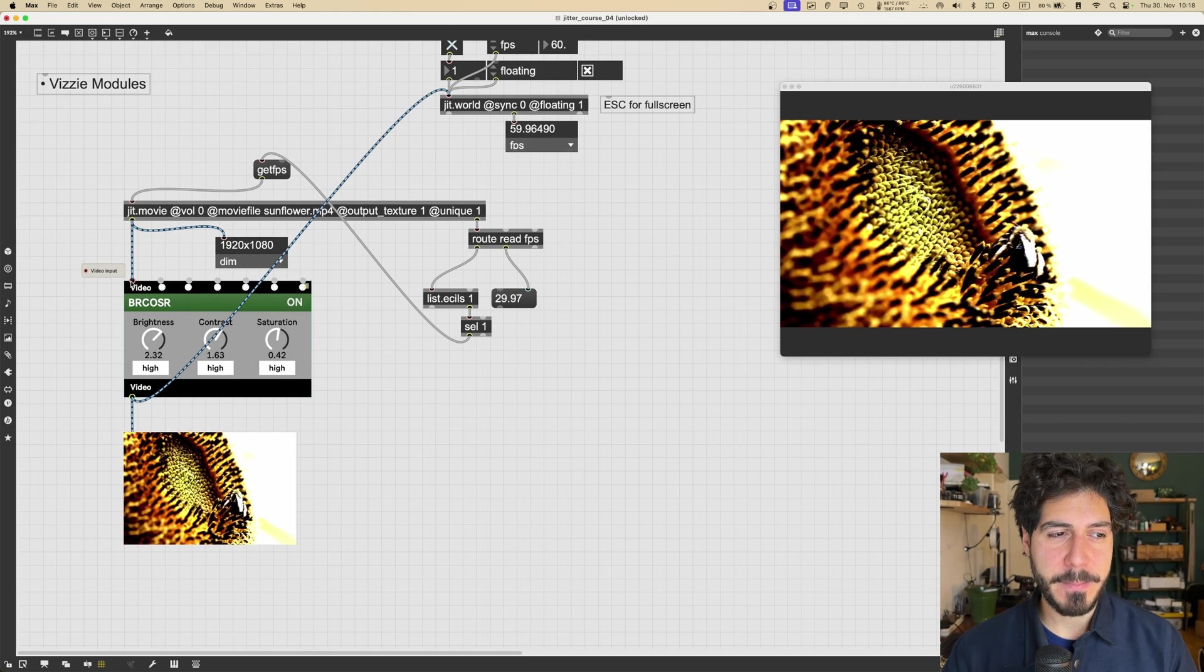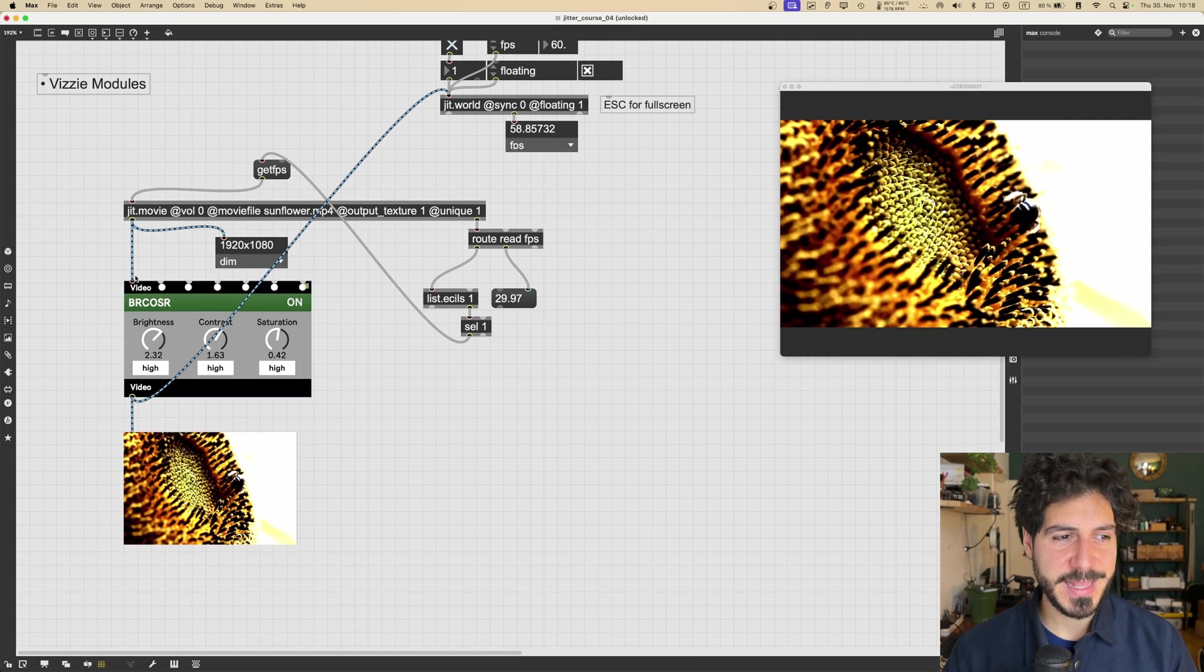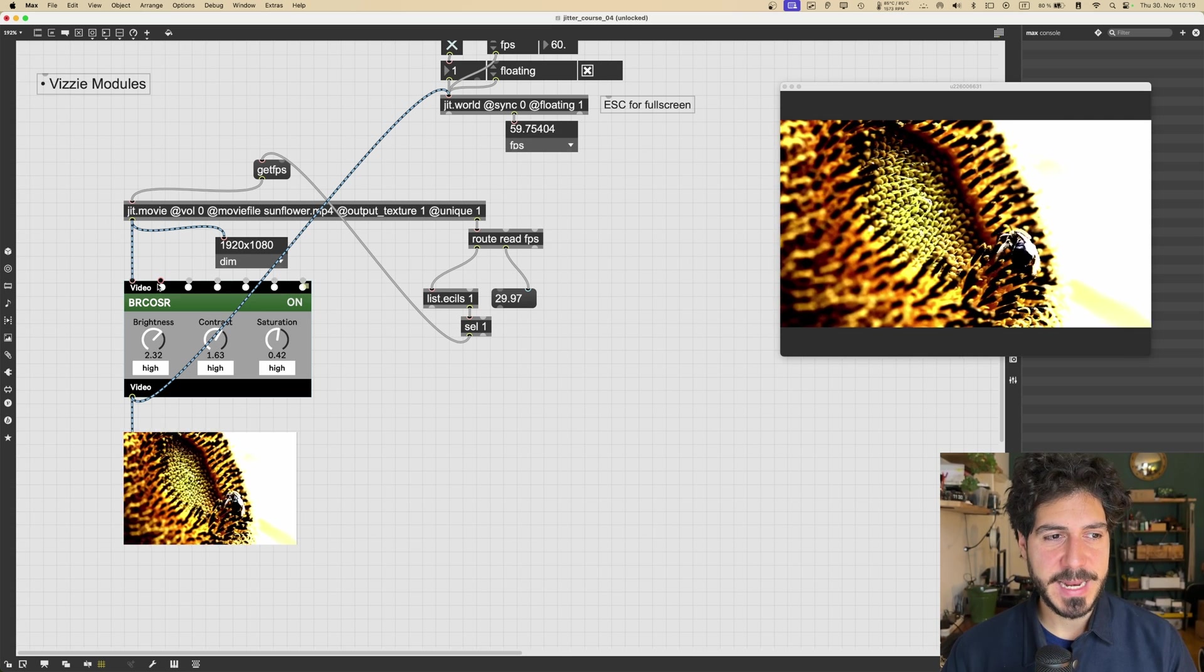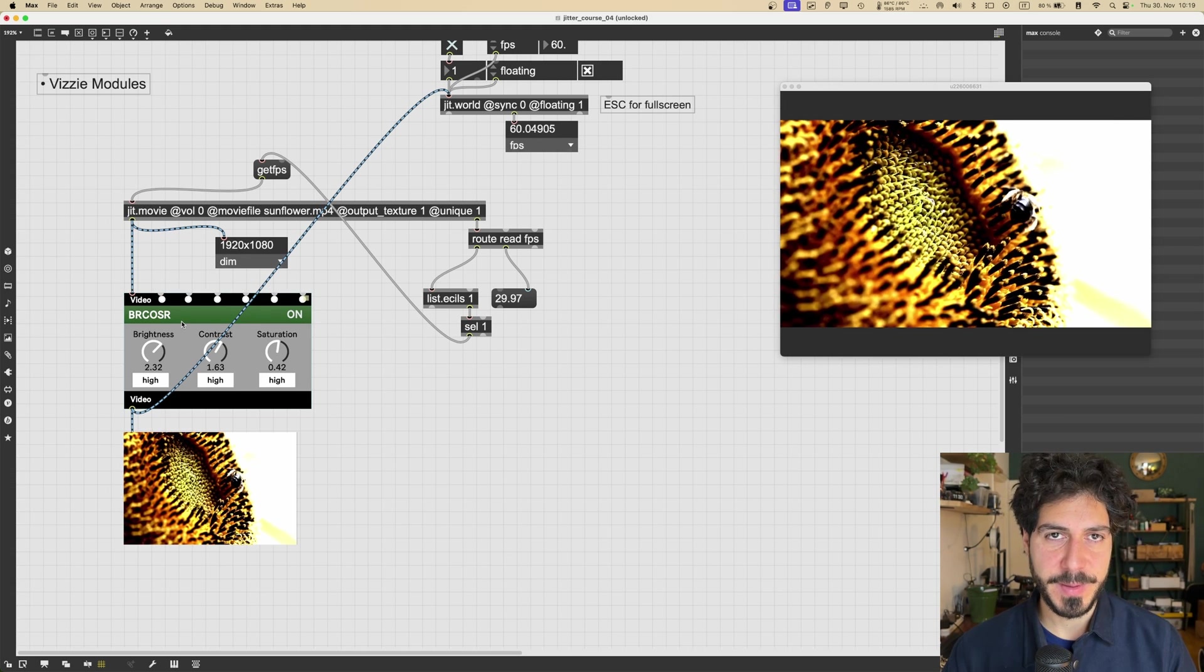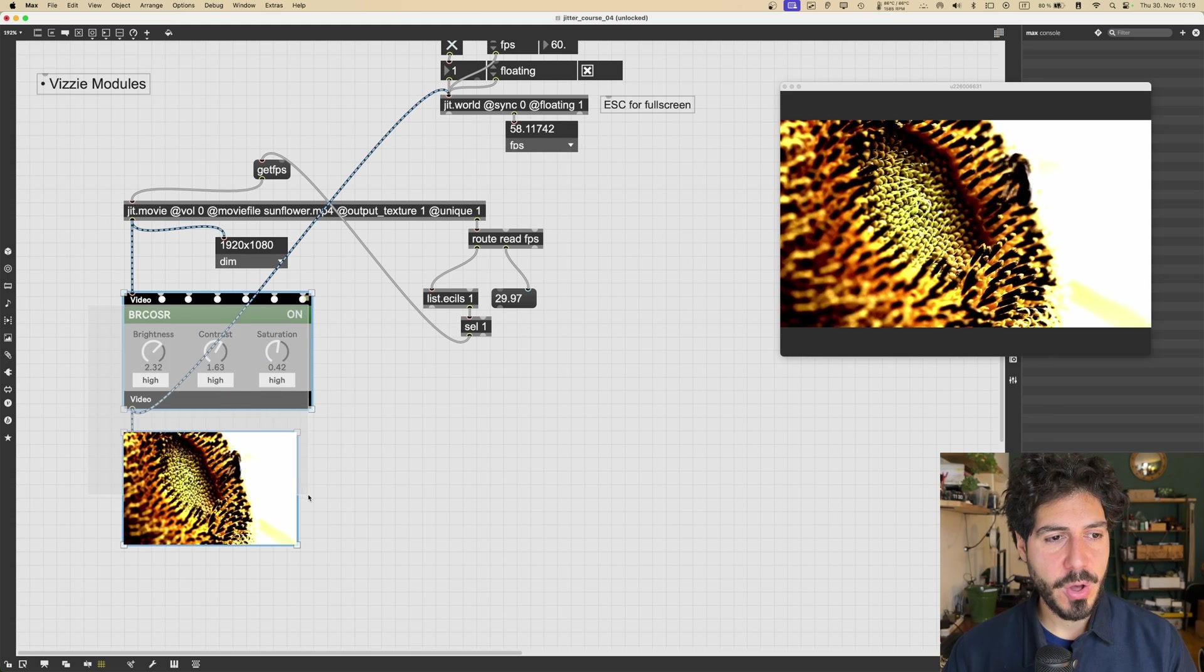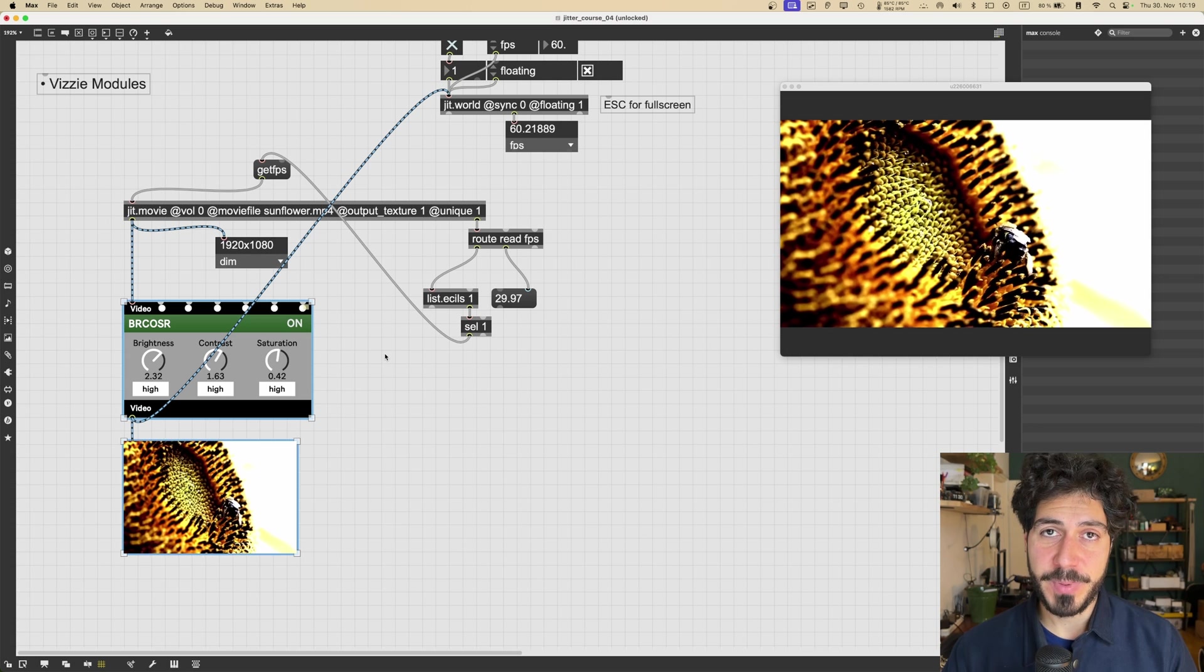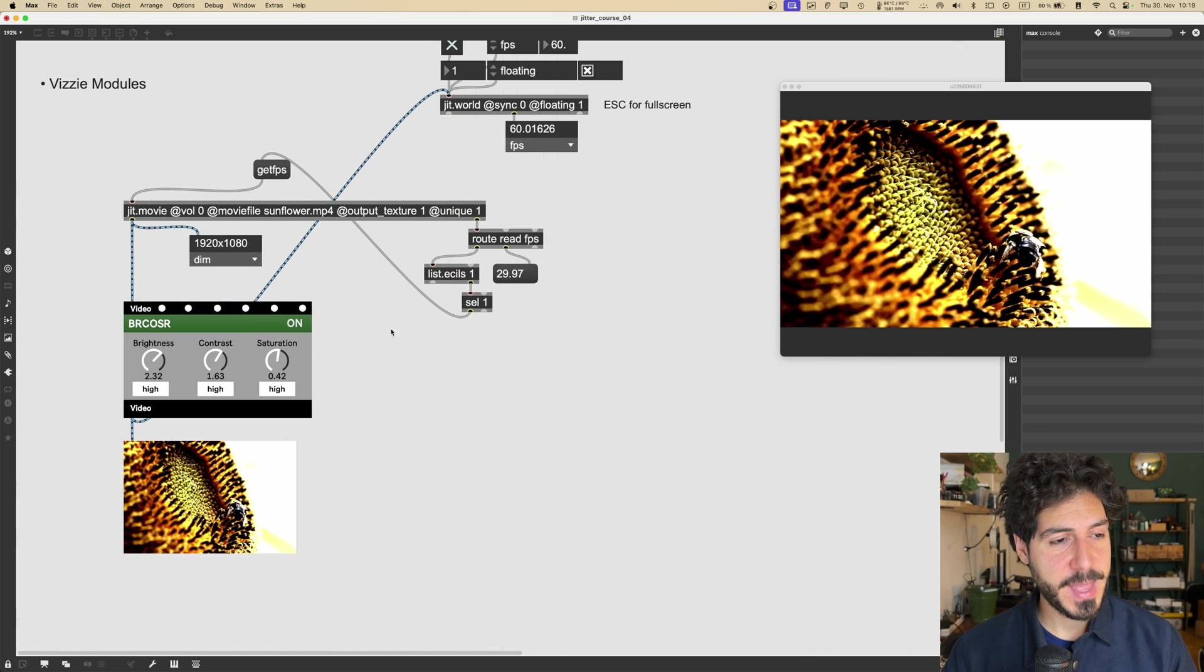You can also send a matrix to it, a video in the form of a stream of matrices, but that will not be the optimal way, for the reasons we said in lesson two. That's why all the Vizzie modules that process some sort of input work with textures, and they will also output textures. To keep the whole video processing in the realm of the GPU, therefore making it very fast and performant.